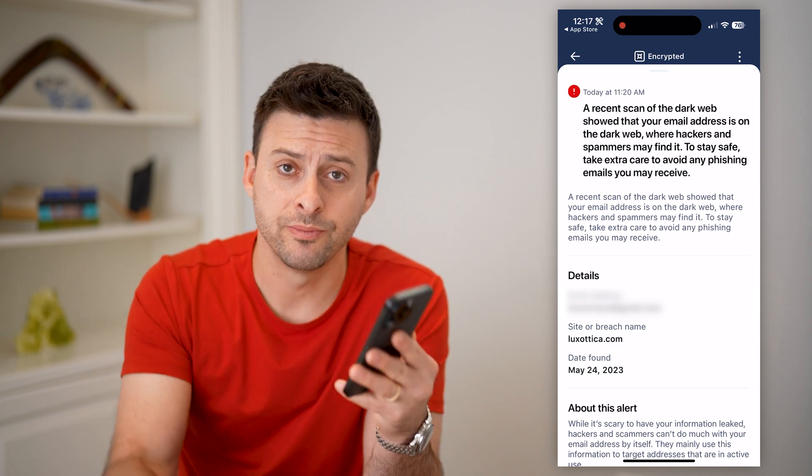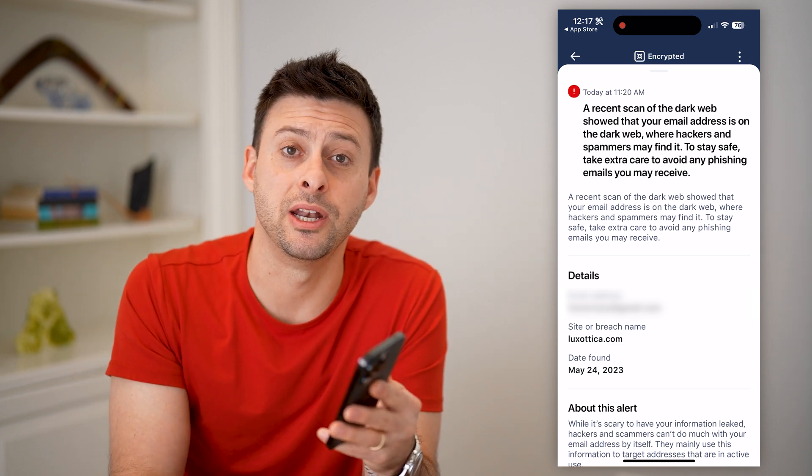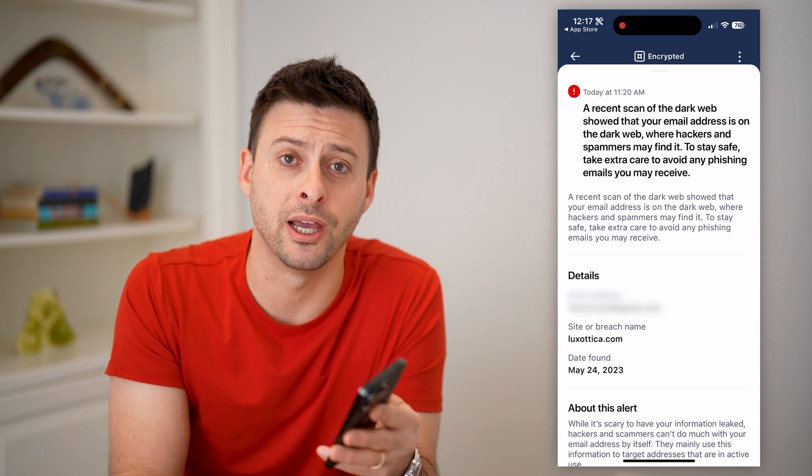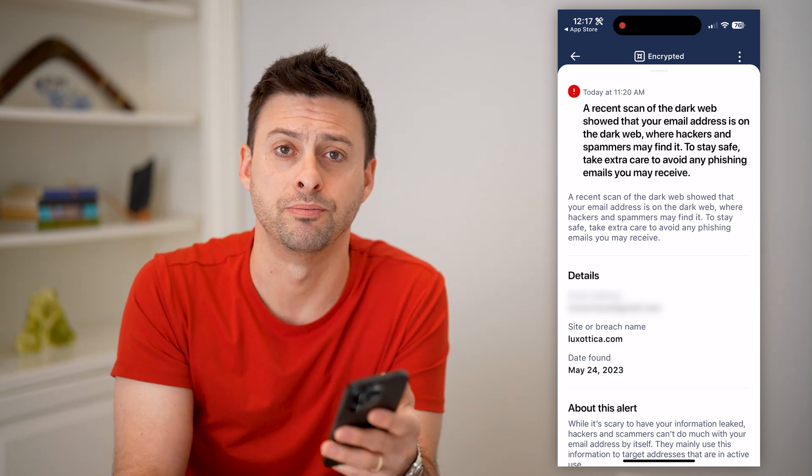I hope this helps. If it did, hit the subscribe button down below — it really helps me out. And I'll catch you on the next one.